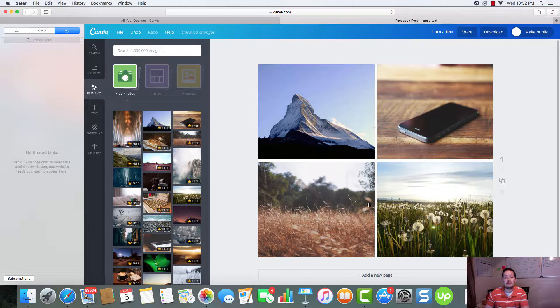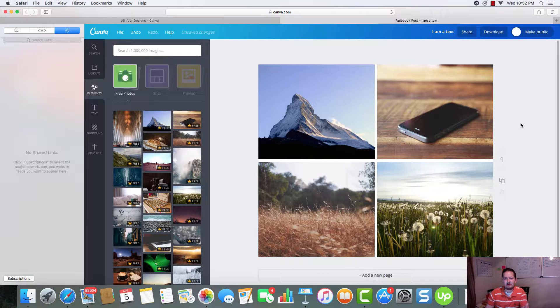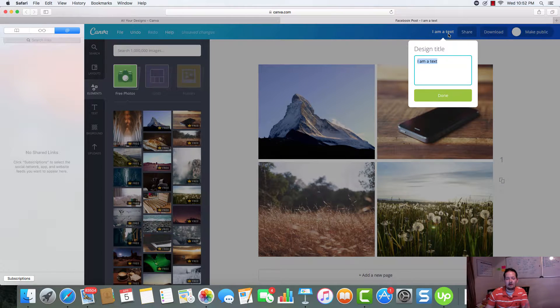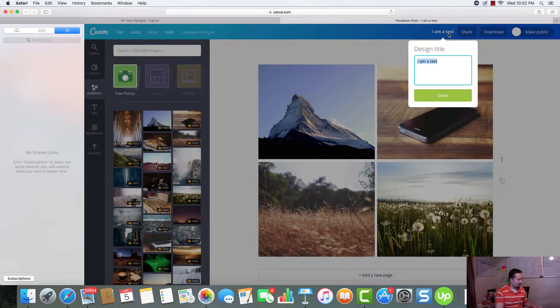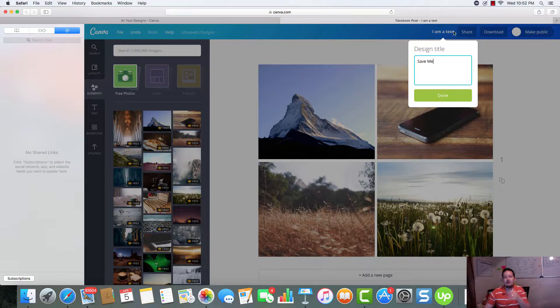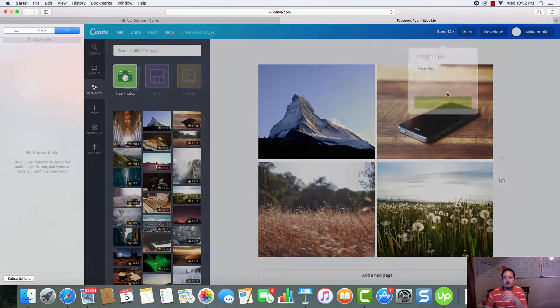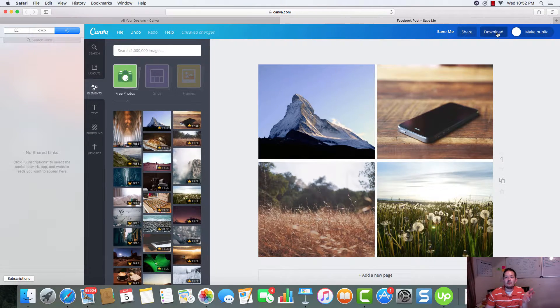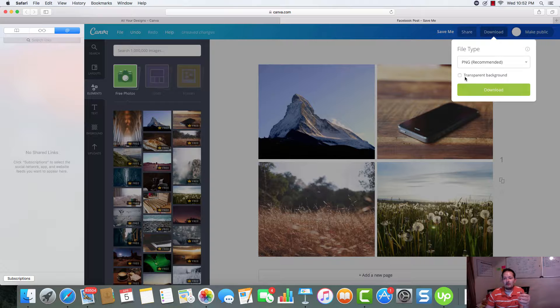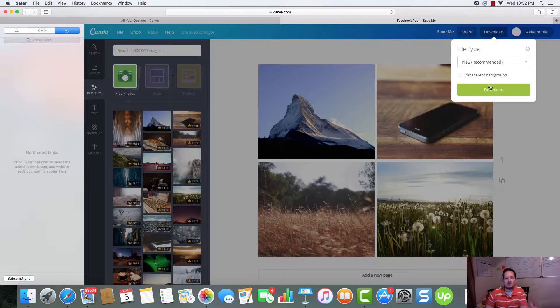That's much better without that picture in the background. And you can see that it shows up awesome. And all you have to do is come up here, call it whatever that you want. Press done. And just hit download.